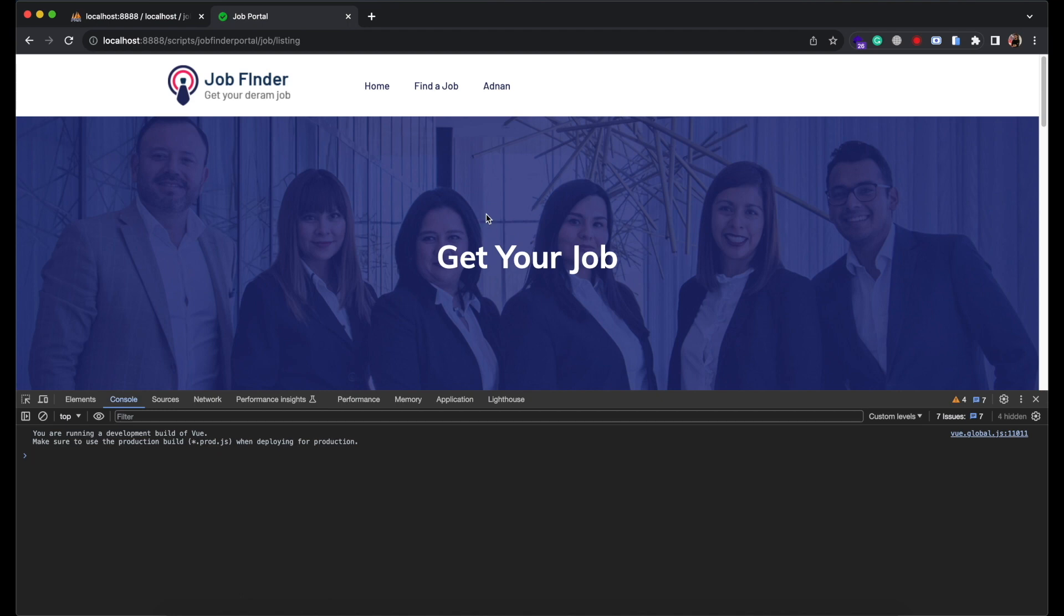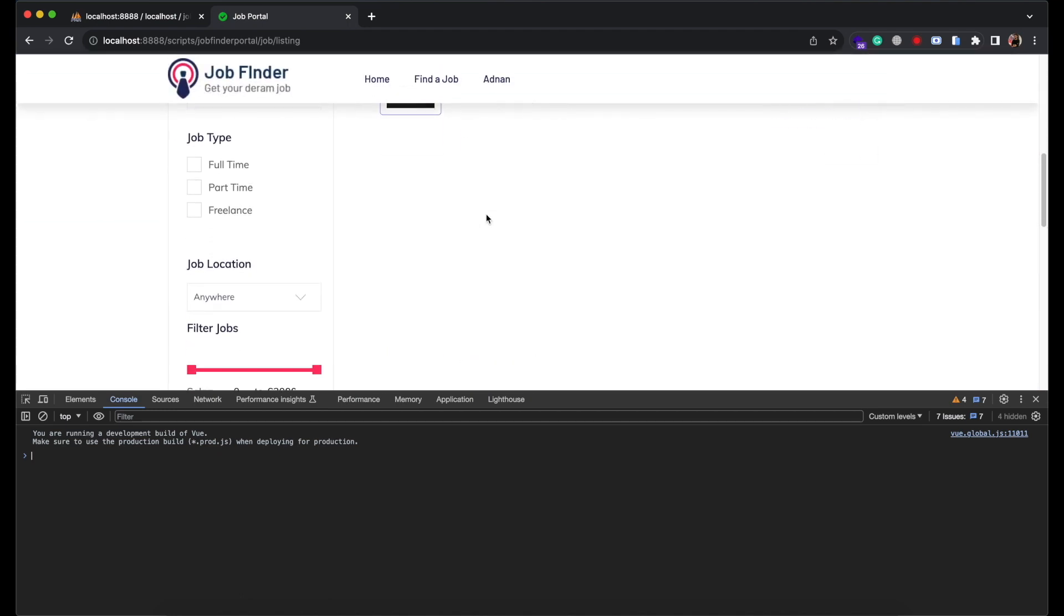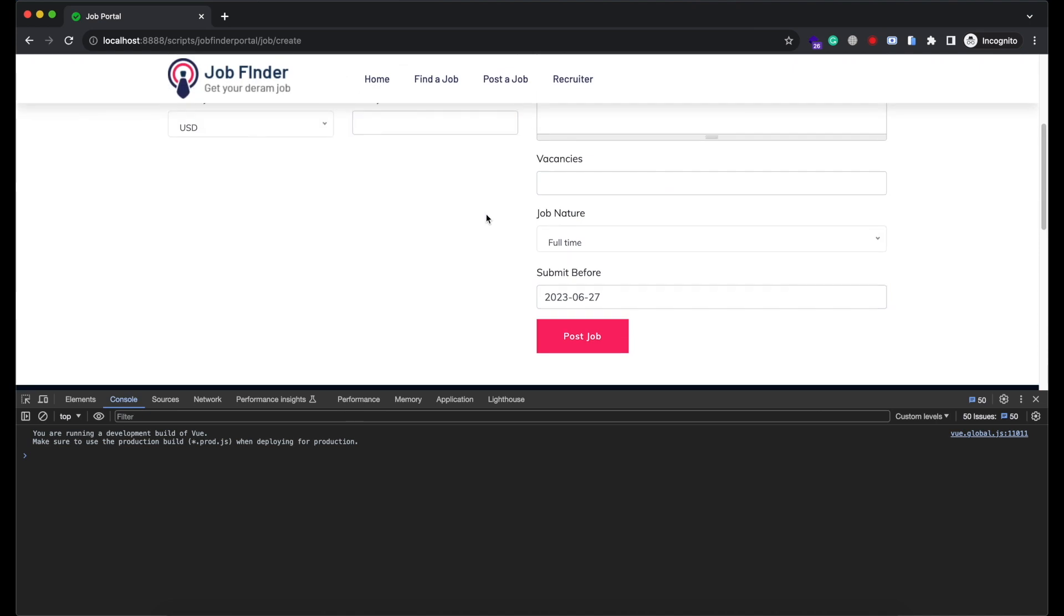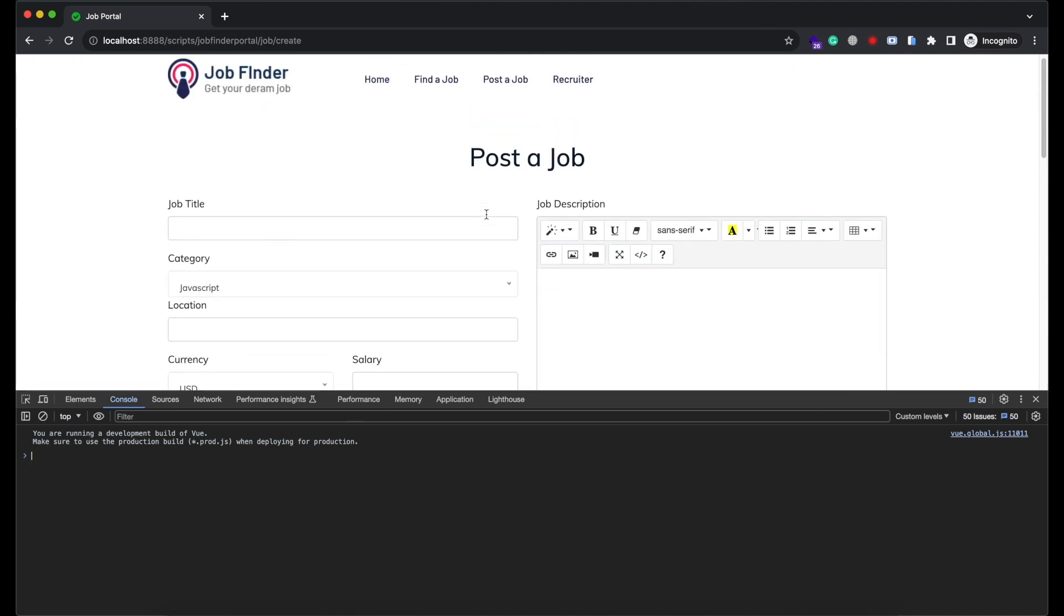This is the job listing page where we are displaying all posted jobs. As soon as a recruiter posts a job we need to prepend that new job here. And this is the page from where recruiter can post the job.